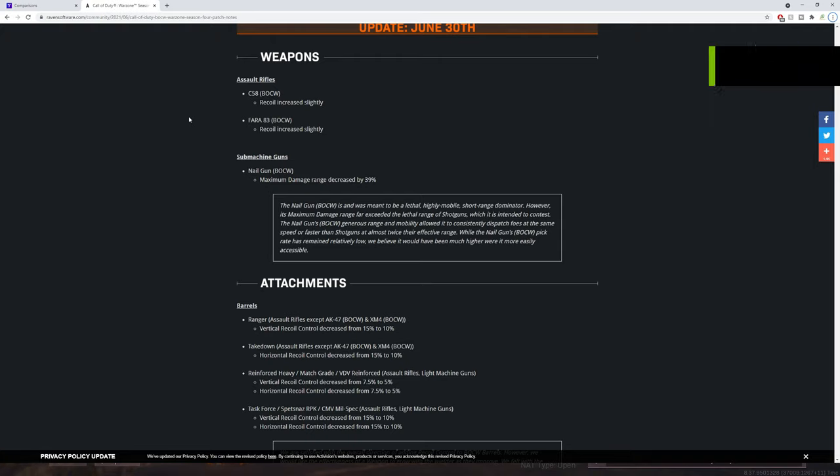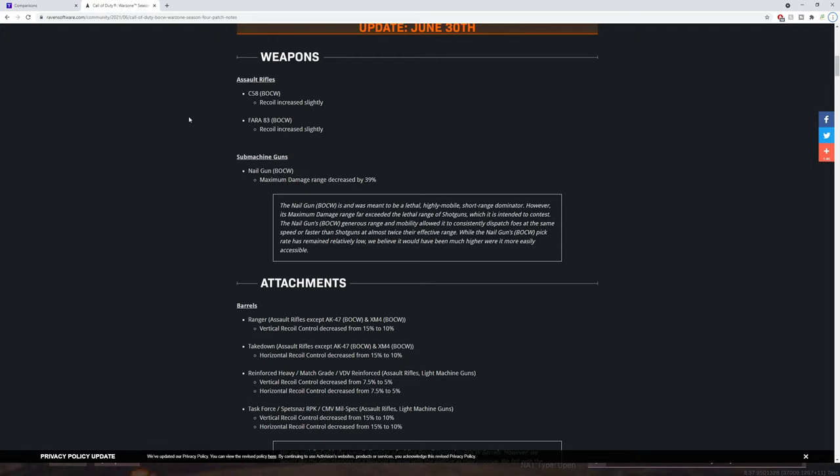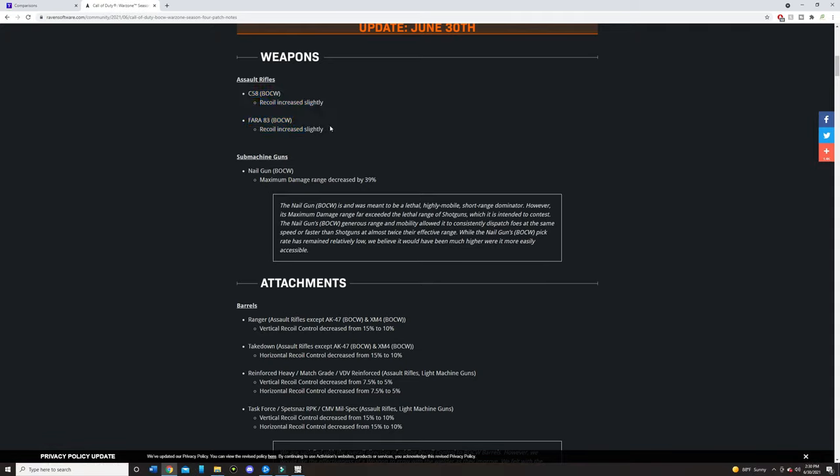So in the patch notes, they nerfed the base recoil for the Fara 83 and the C-58. These guns are freaking beaming. I'm not going to lie. The Fara 83 was really good, but a lot of people were sleeping on the C-58, and I was beaming a lot of people with that gun too. But they ended up slightly nerfing the base recoil, so this is without any attachments.